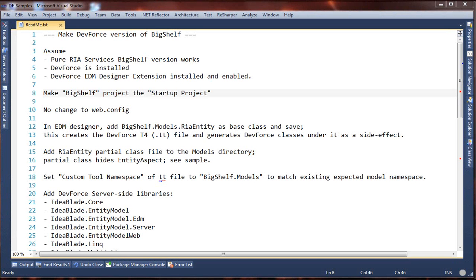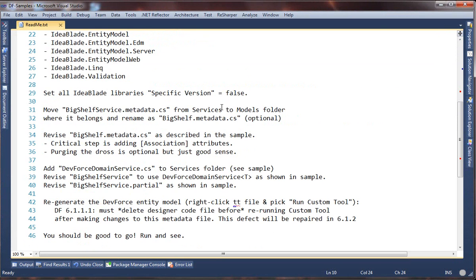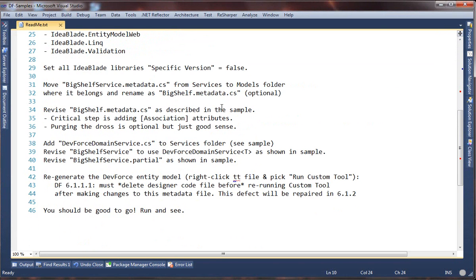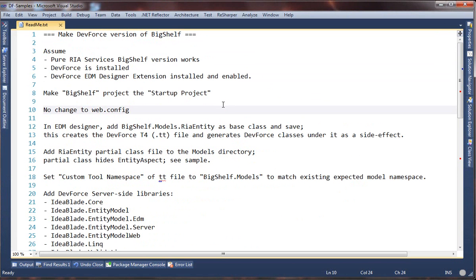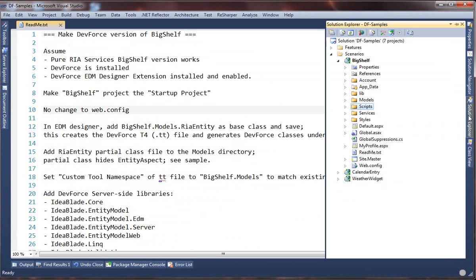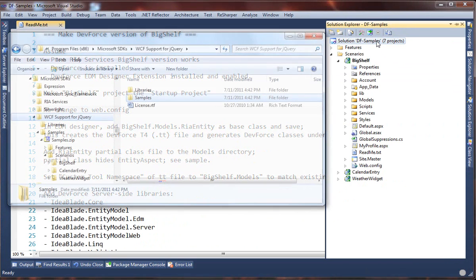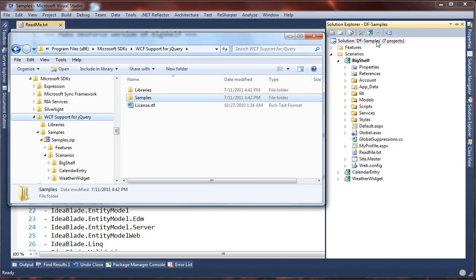You're looking at the README files in the DevForce adaptation of Big Shelf. It describes step-by-step how to migrate the original WCF version to DevForce. And it's not very long, as you can see. The solution actually contains three different samples, of which Big Shelf is just one, and the one we care about. We copied the original solution from Program Files, where it was installed by downloading the WCF bits from CodePlex. And then we modified our copy.